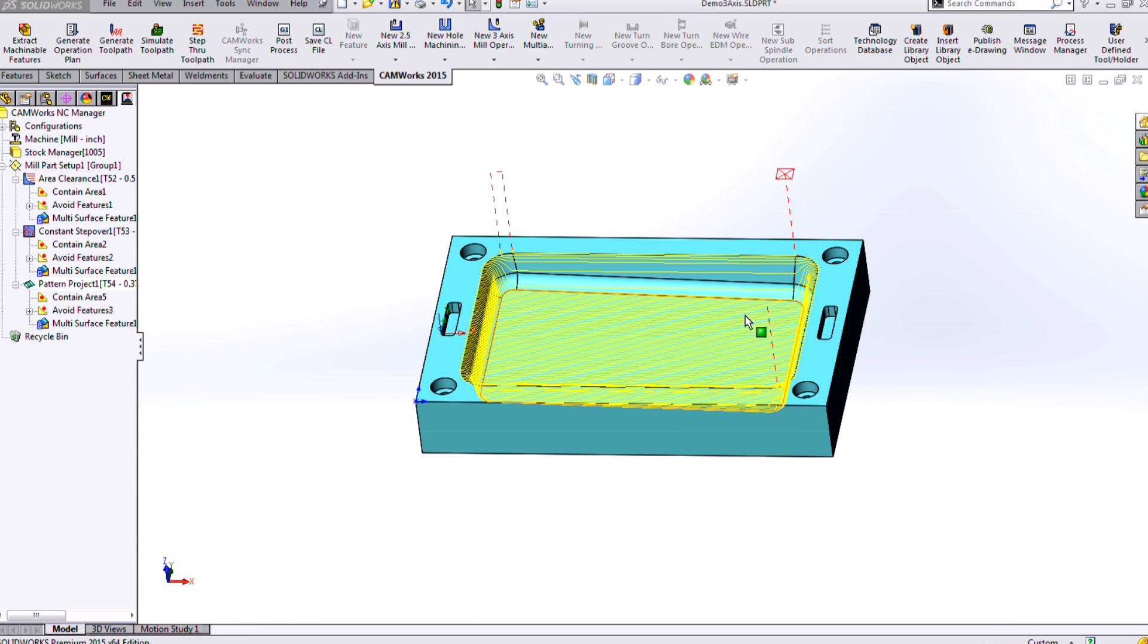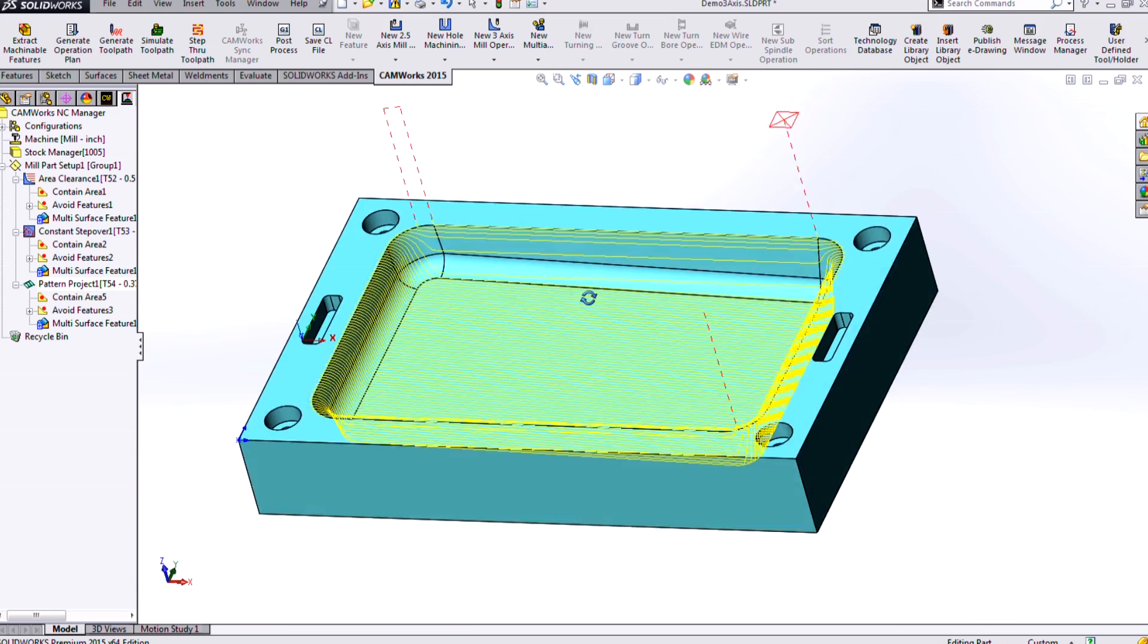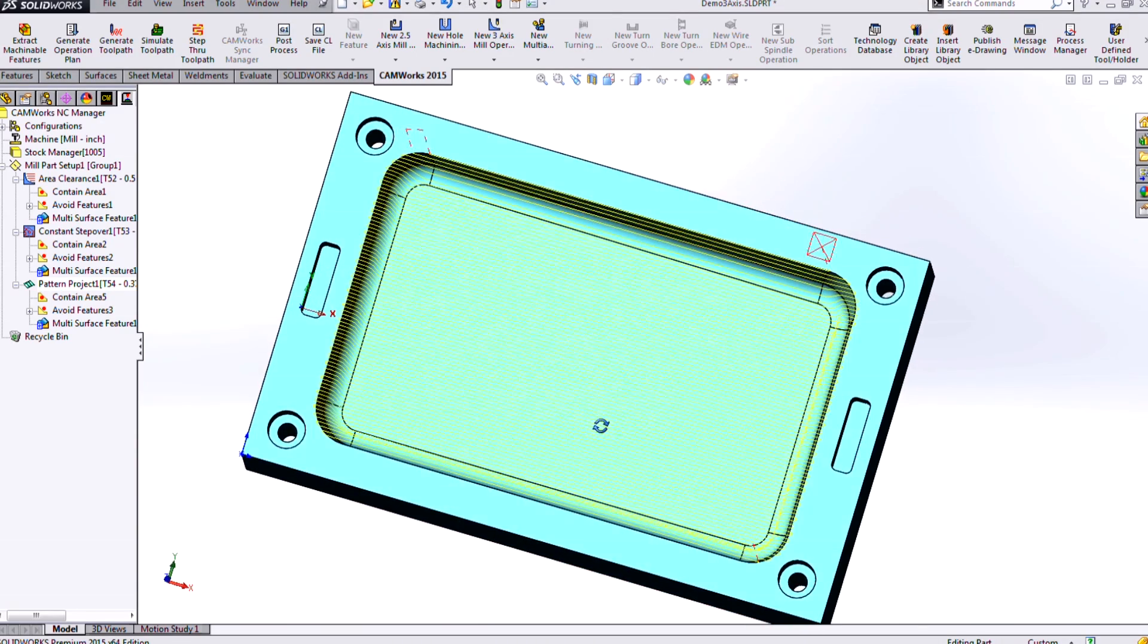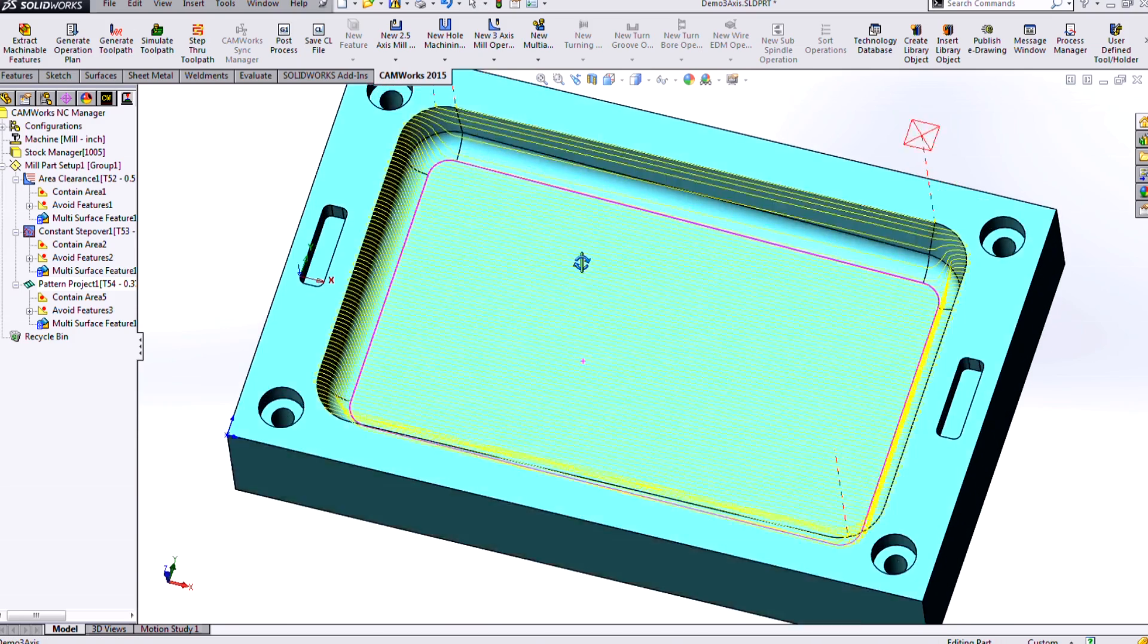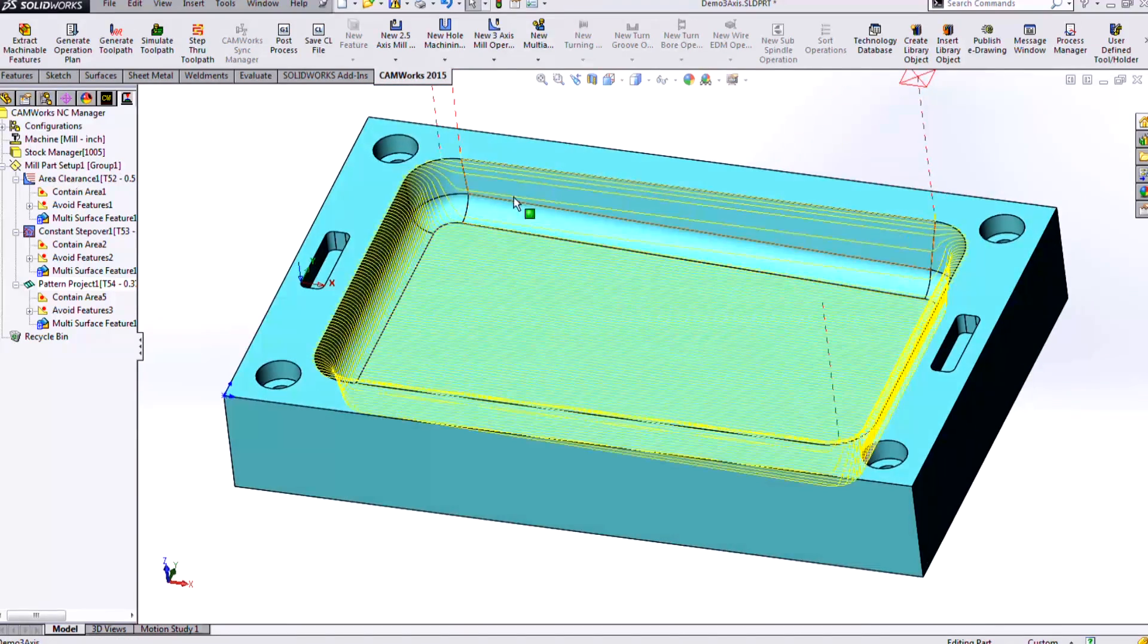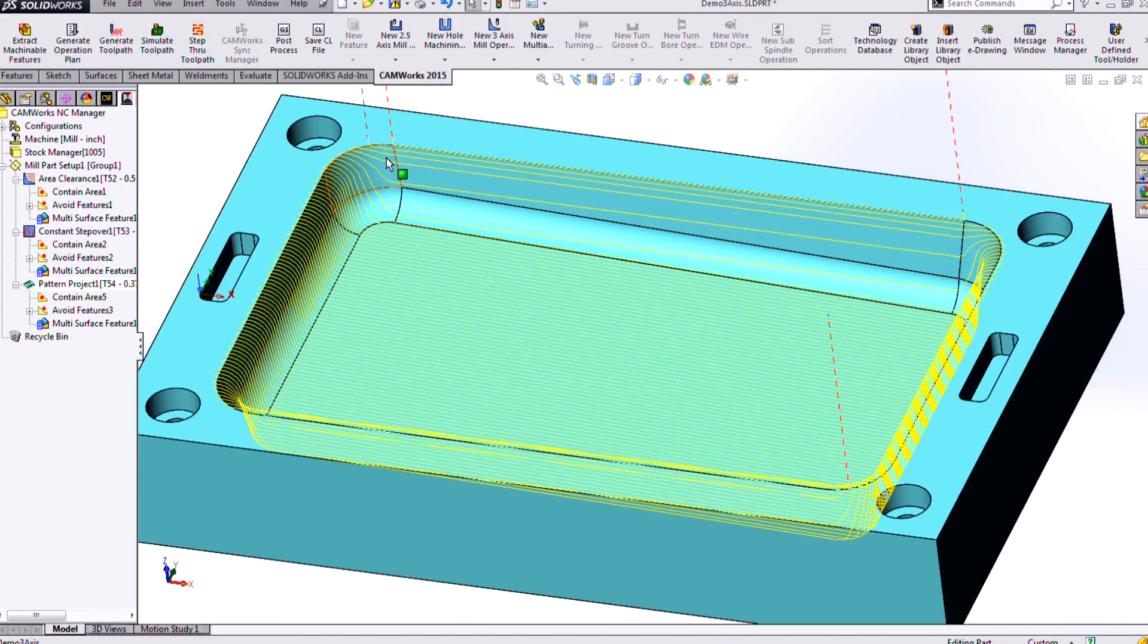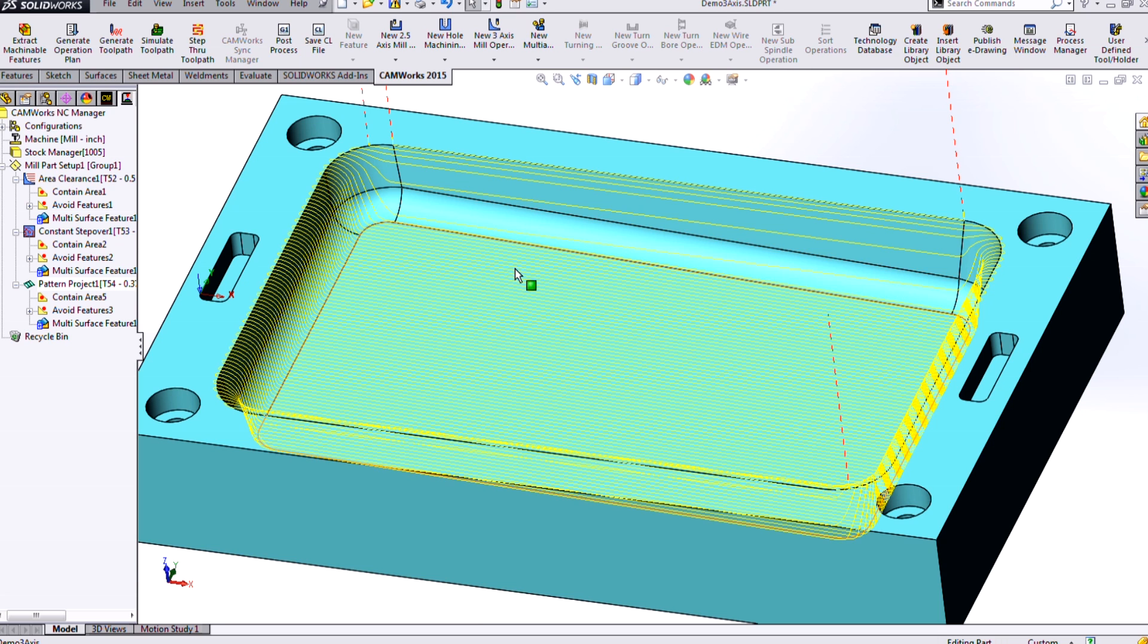This is a different type of finishing strategy. And here we'll see the 3-axis pattern project. It does a really good job conforming to most of our geometry here, except for those steep walls that we have on the side. So because we're basically projecting from a 2D projection from the top, it's not following those side walls very well.